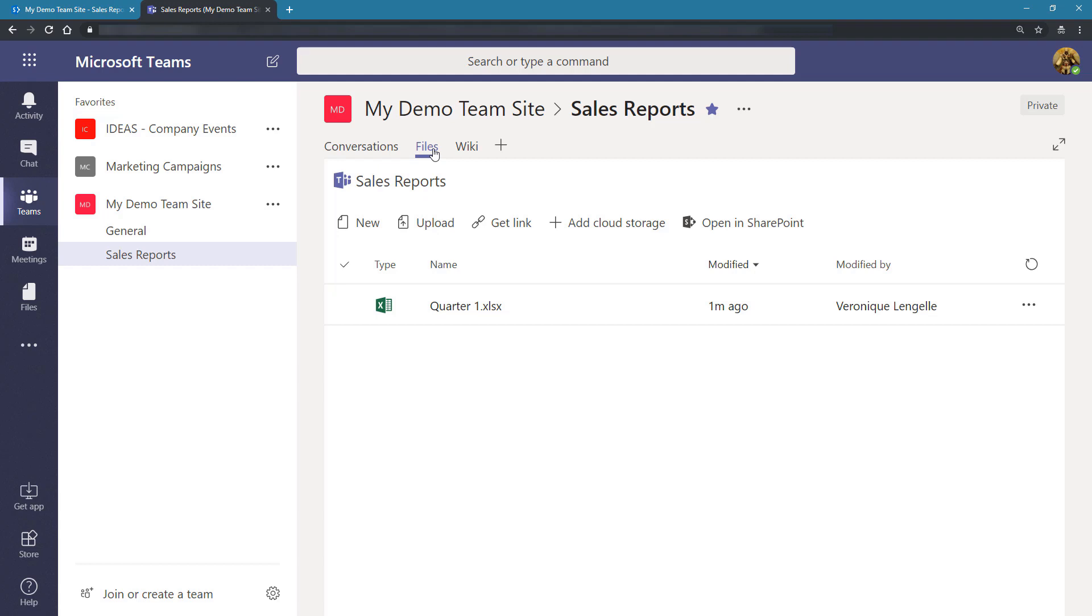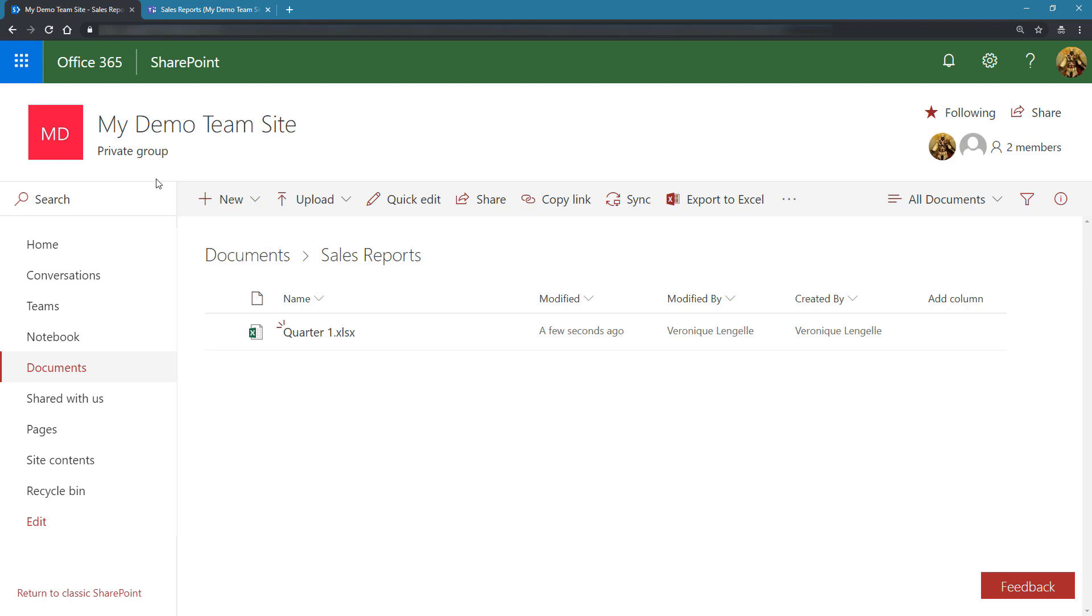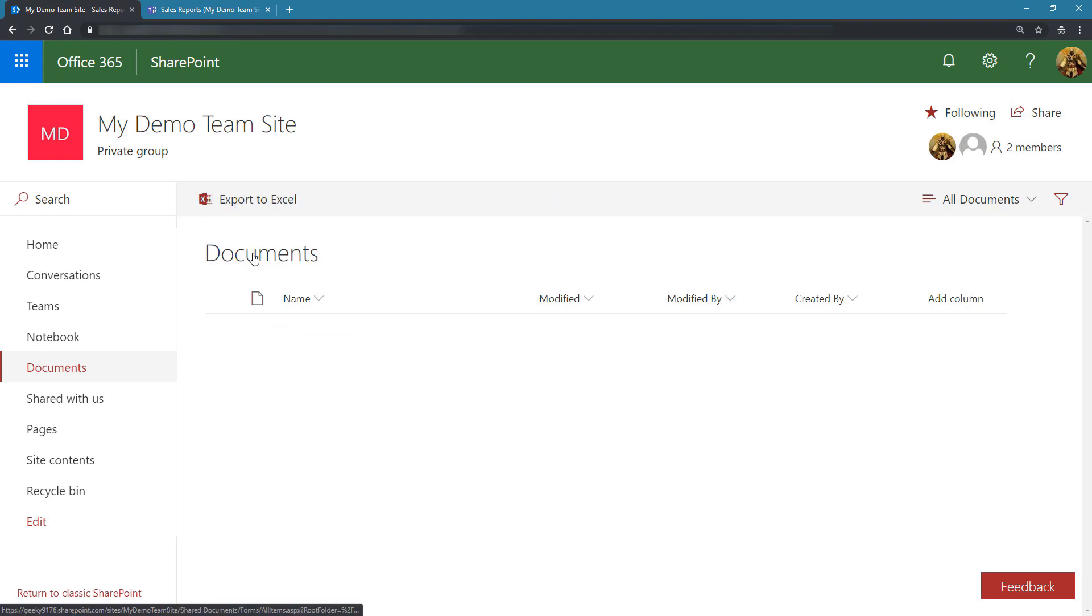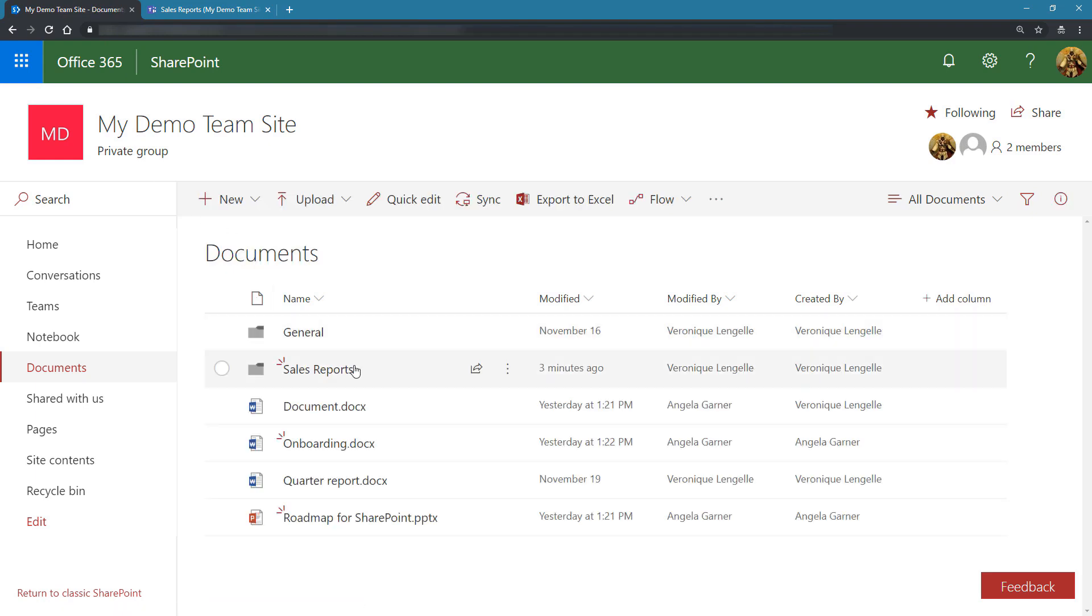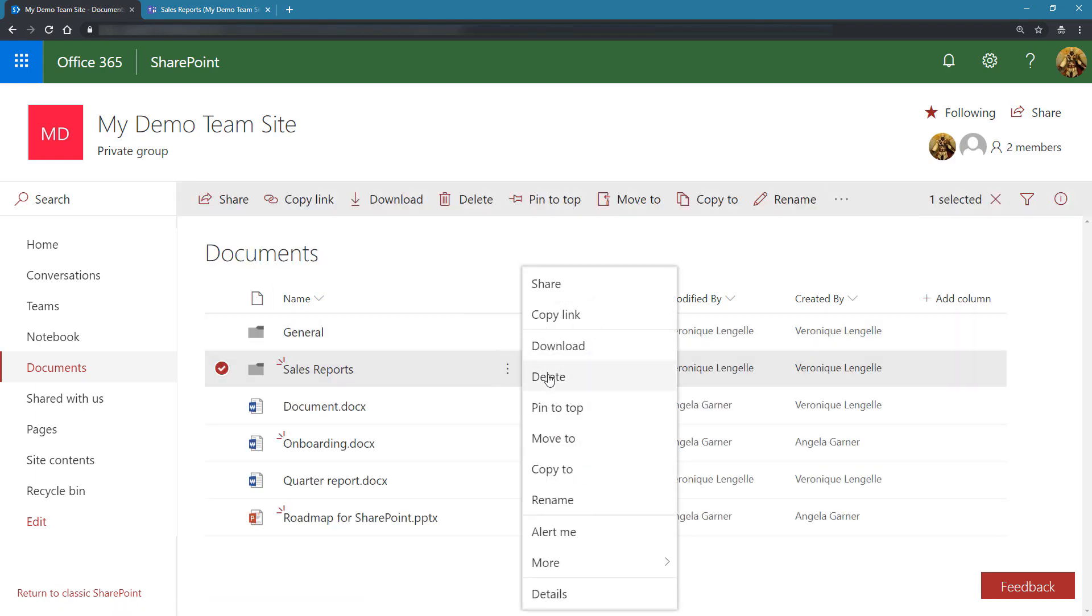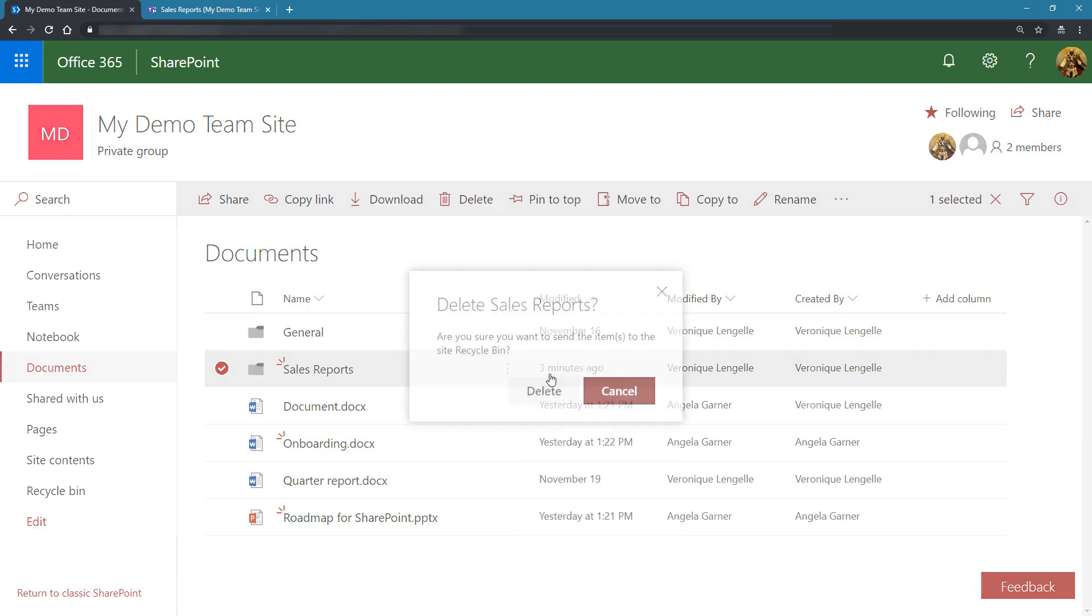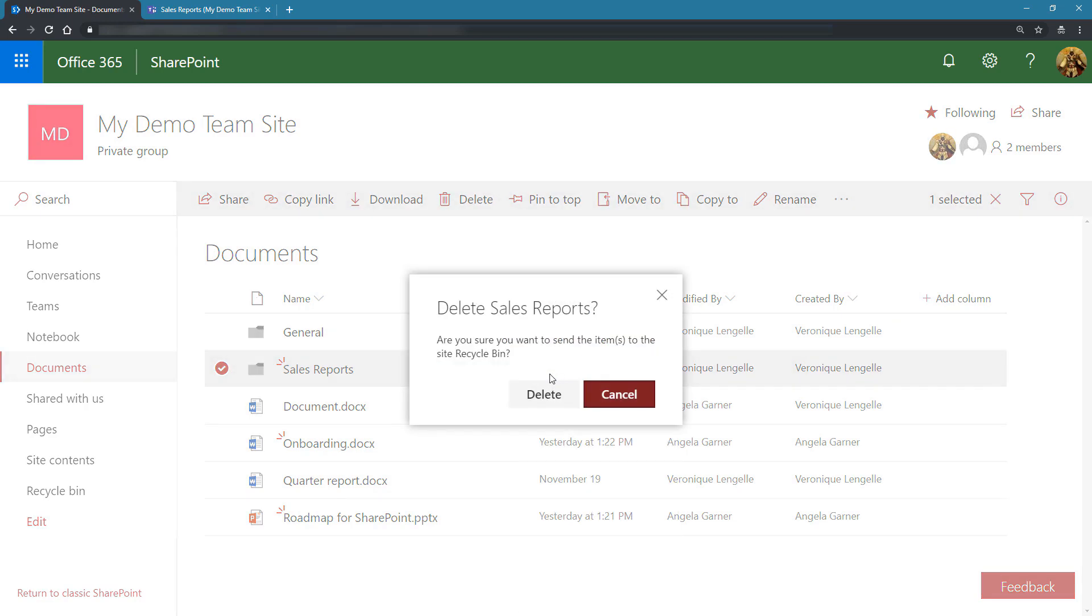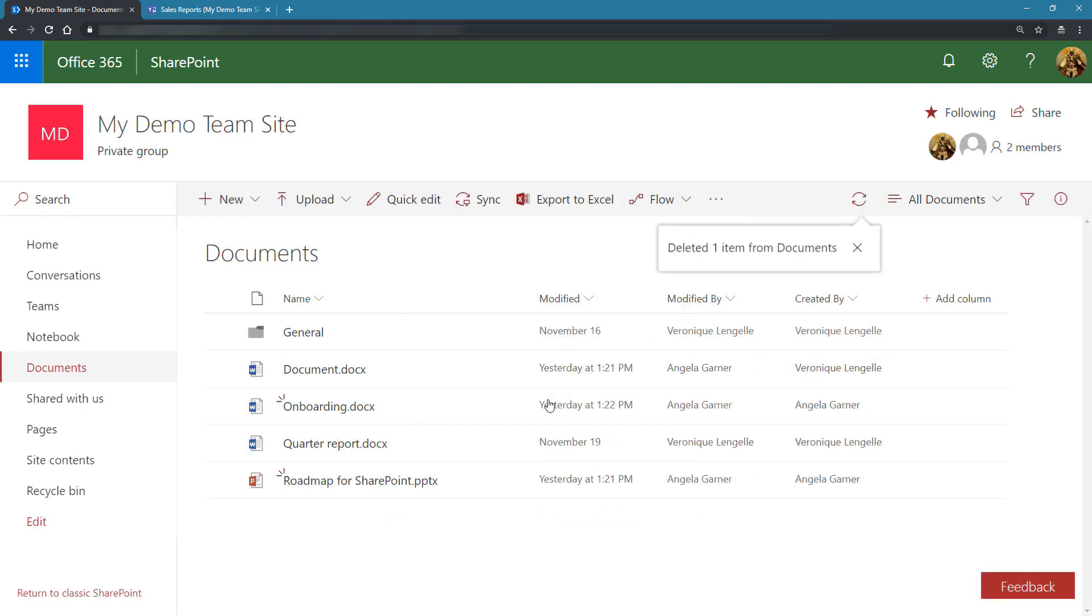So what would happen if from SharePoint I was to delete this folder? Let's go back to SharePoint, go back to the Documents library, and delete the folder. Click on the ellipsis and click on Delete. Are you sure you want to delete this folder? Yes. Now the folder has been deleted.